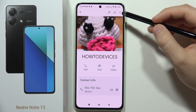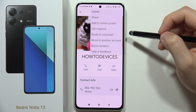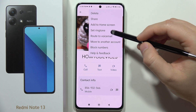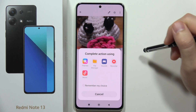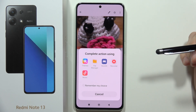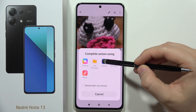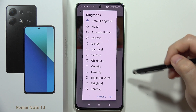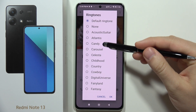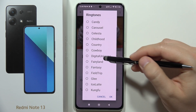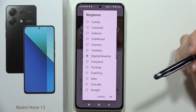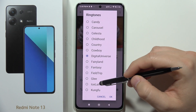Click on the three dots in the right upper corner and select 'Set Ringtone'. From here you can go to the sounds and find the default sounds, but if you want to set a custom ringtone,